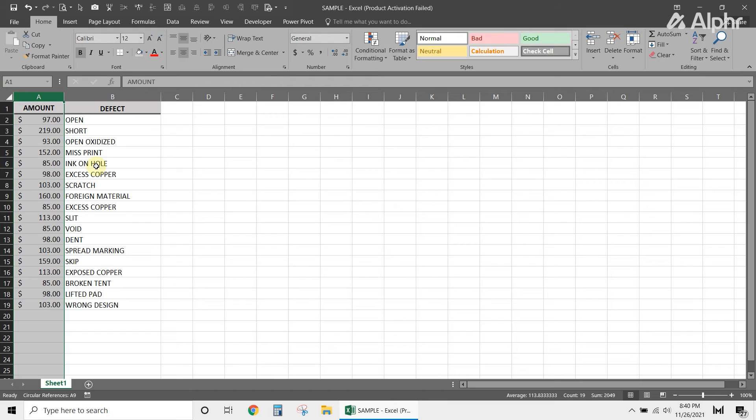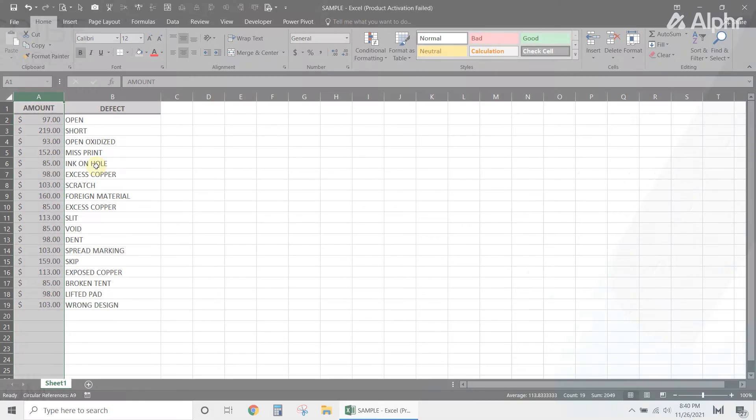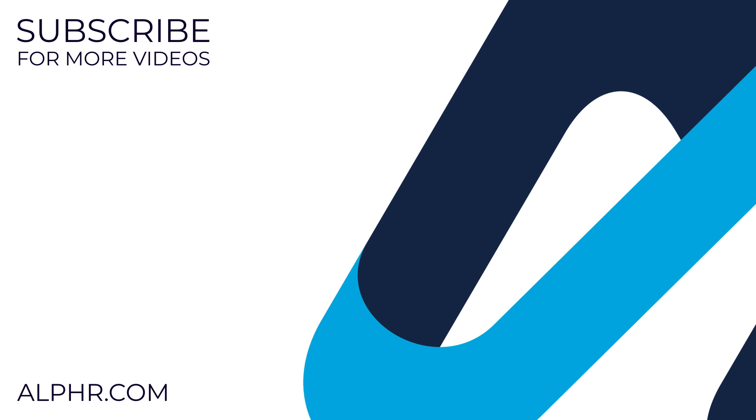And that's all there is to it. If you like this guide, make sure you subscribe for all sorts of videos covering Microsoft Excel and other technology. And don't forget to check out one of these videos we think you might enjoy.